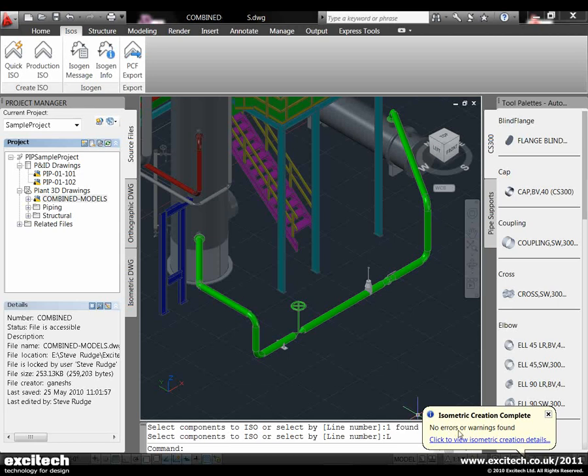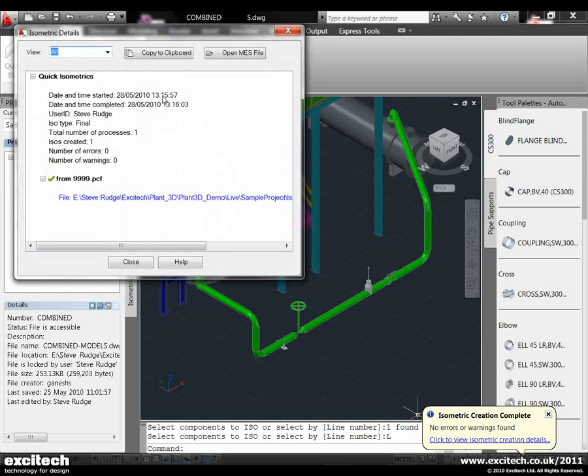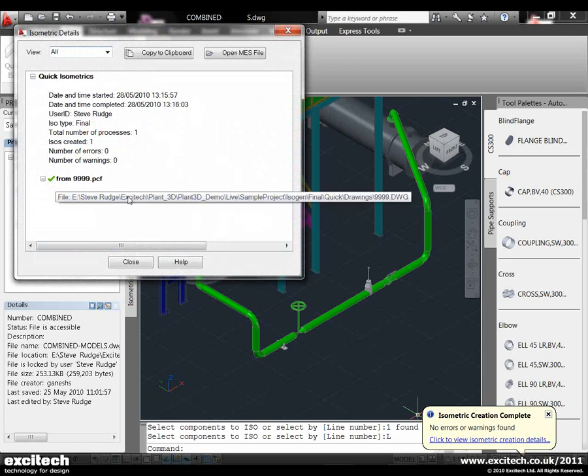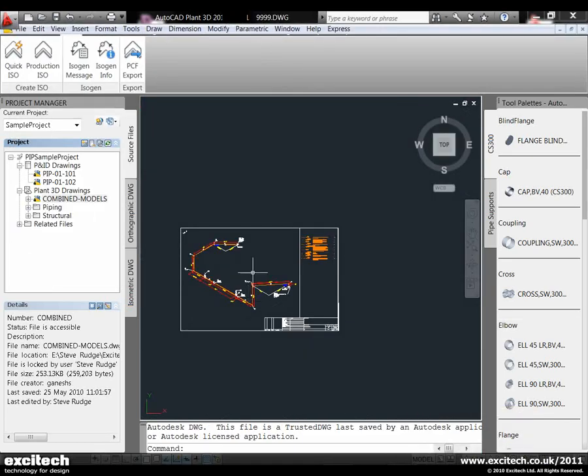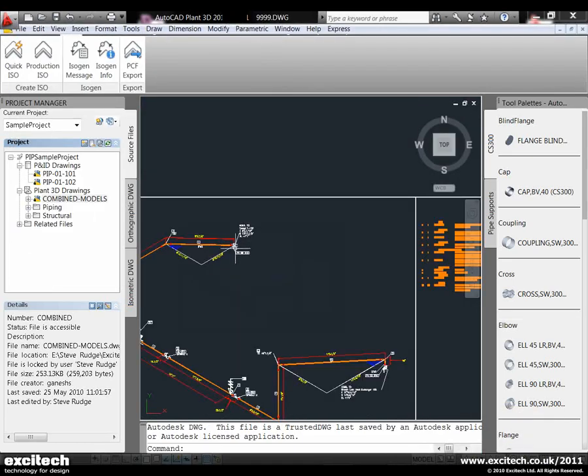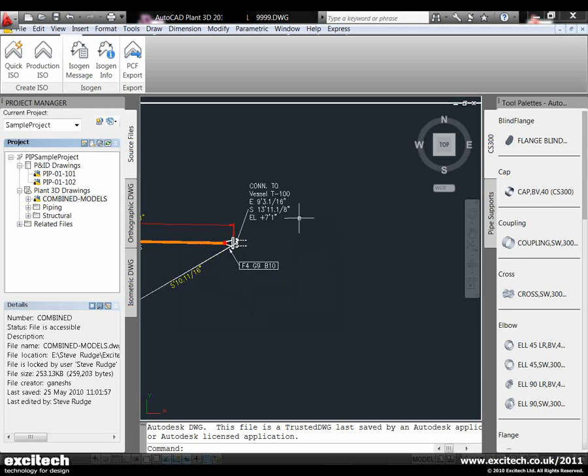Check there's no errors, then click for details to see what's happened, and we can view the isometric based on that line.